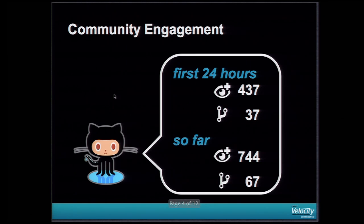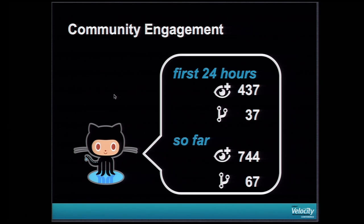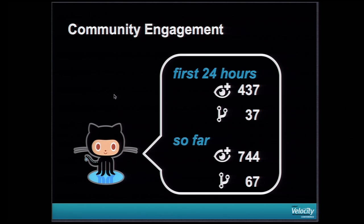So since we open sourced, we got in the first 24 hours a bunch of people watching and forking. And so far, I count like almost double the size. So hopefully after this talk, more people start contributing to the project.